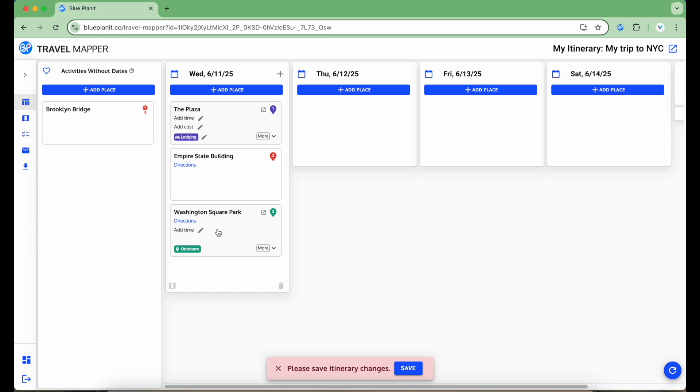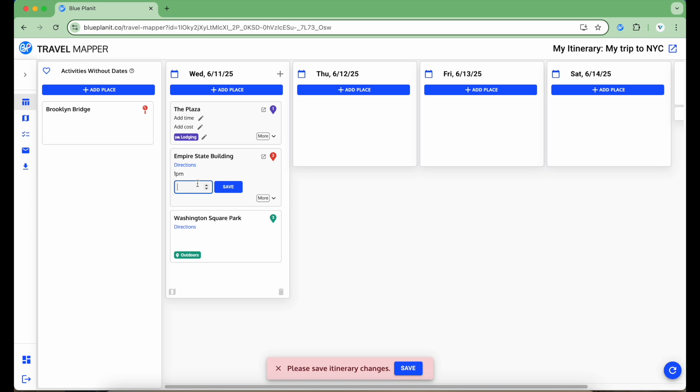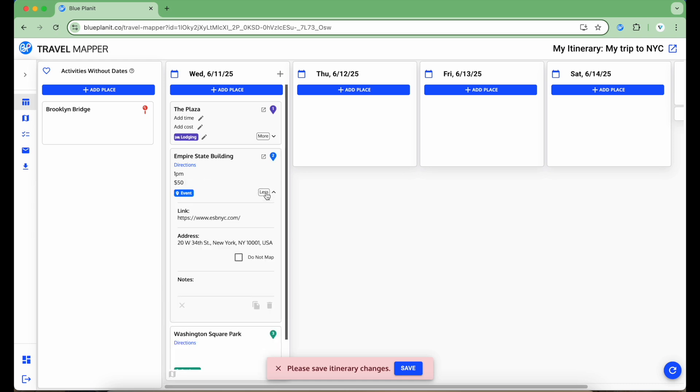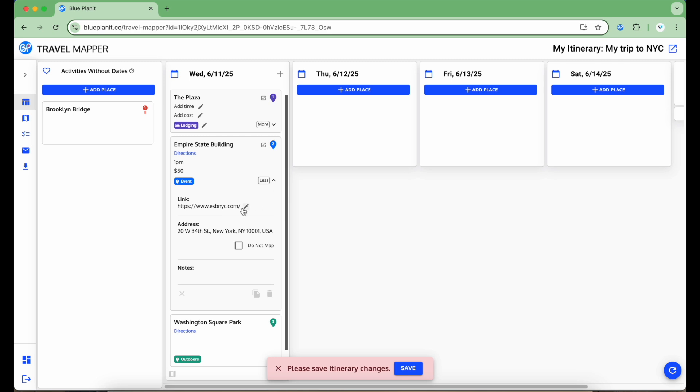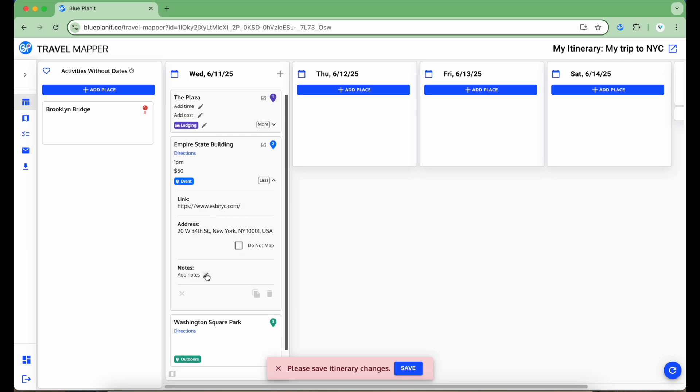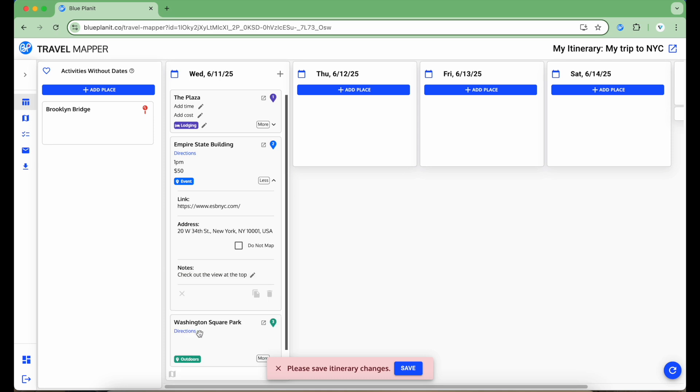In addition to categorizing the items, I can also add a time, add a cost, and to add more information, click the More button. This expands the card to allow me to edit the link, address, and any notes I want to add. Also, at the very bottom of the card, there are some icon buttons for me to move the item to the Favorites column, duplicate it, or delete it.